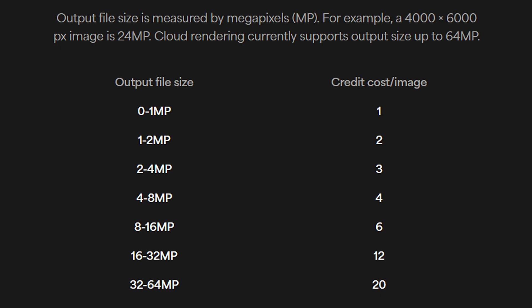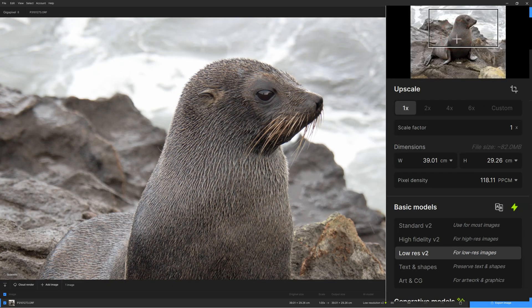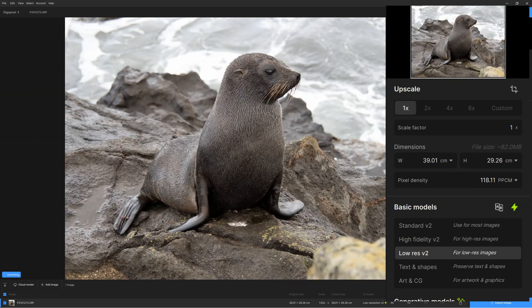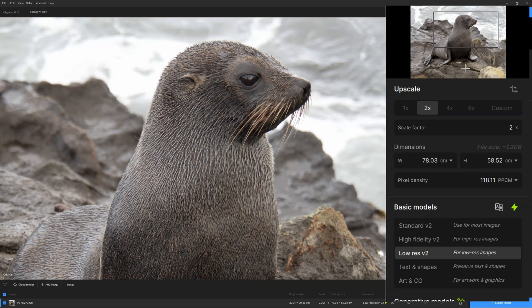I'm going to speak more about these features later in this Gigapixel review, but for now I'm going to return to the basic premise of AI upscaling. We're going to review Gigapixel 8 on those terms before coming back to its brand new generative AI features.